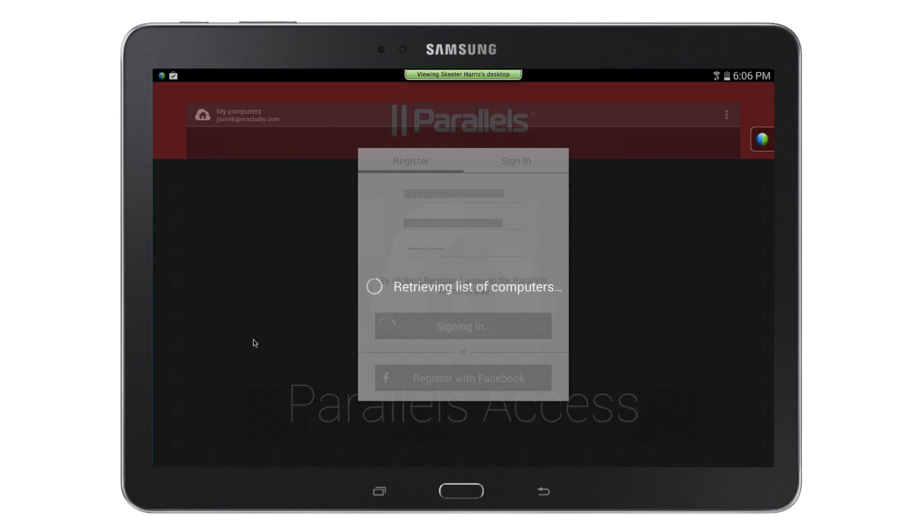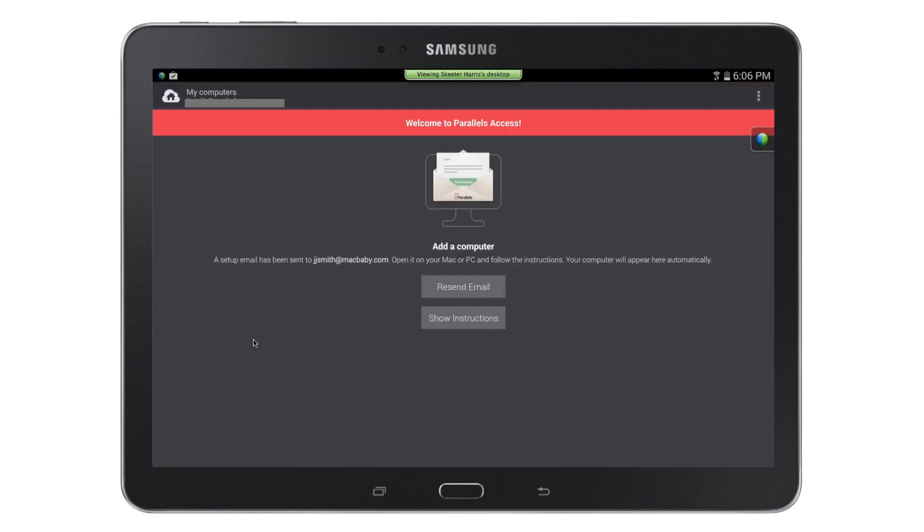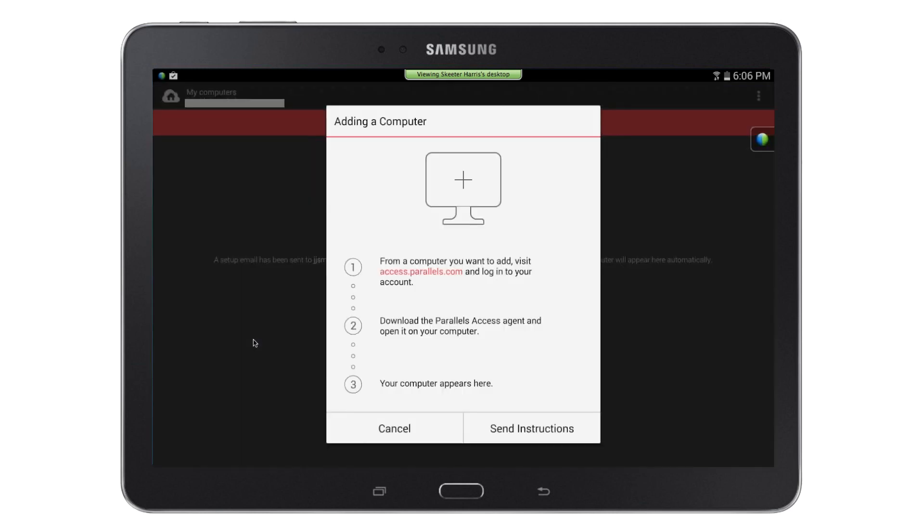You will be logged into Parallels Access and will be on the welcome screen. You can now either check your email on your computer or tap Show Instructions on your tablet.